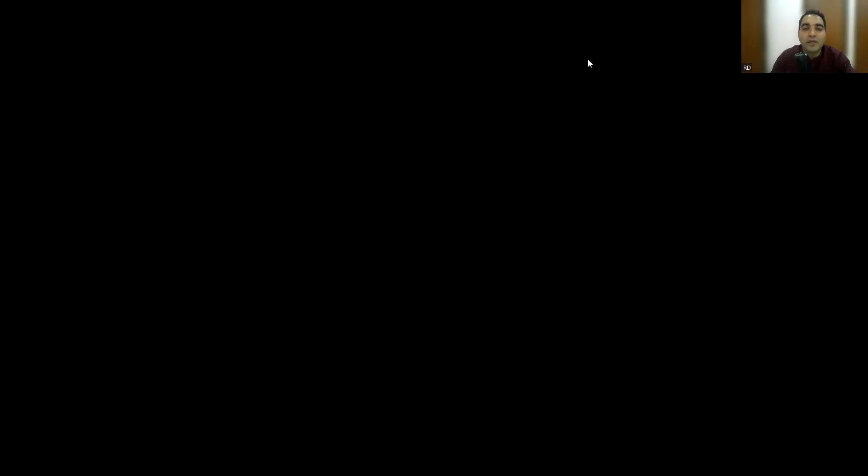These are the job opportunities we have. First company is Global who is hiring manual QC. The location is Pune, Ahmedabad, as well as Indore. The experience required is 5+ years.